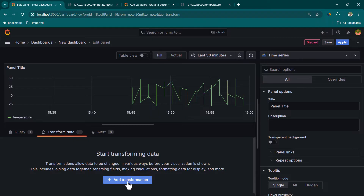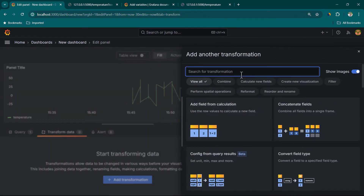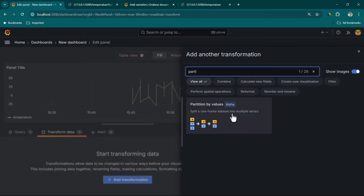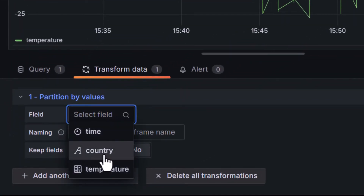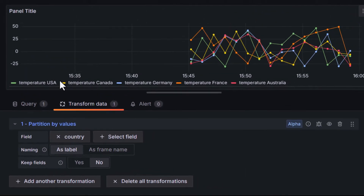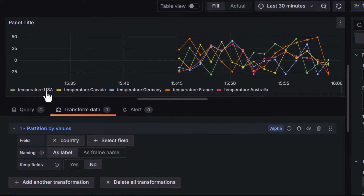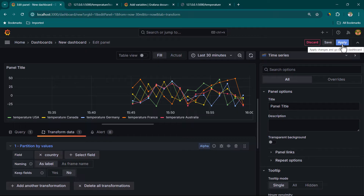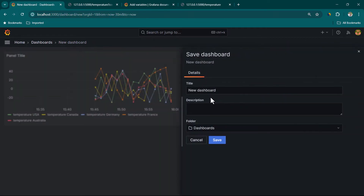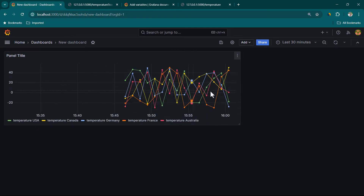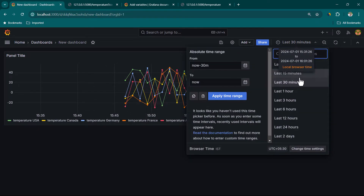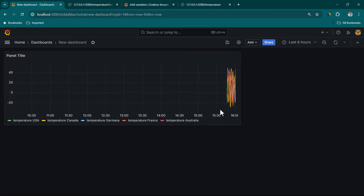We need to partition our data by country, so let's go to Transformation, click Add Transformation, and search for partition. Here we have Partition by Values — select it, then click Select Field and choose country. Now we can see all the available countries. Let's click Apply and save this dashboard as New Dashboard. You can now see data for various countries. However, if I change the time duration the data doesn't change, because the time filter is not being passed in the URL.